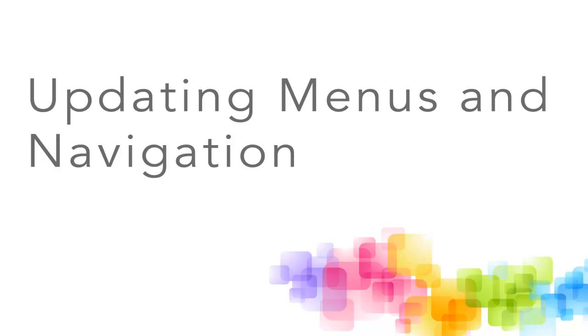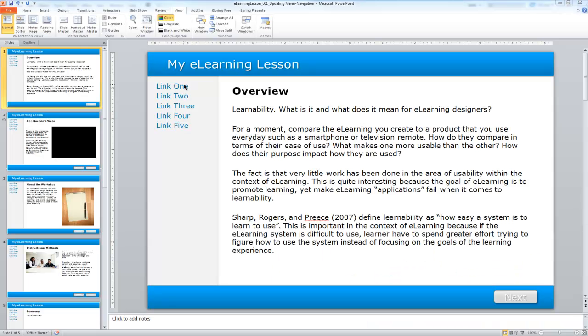In this tutorial, we'll add functionality to the left main navigation area within our eLearning lesson, so that when a learner selects one of the links, they'll be directed to a specific page within the lesson.